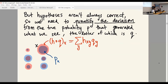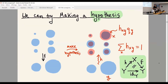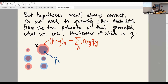But hypotheses aren't always correct. I'll denote stochastic maps as squiggly arrows and deterministic maps as straight arrows.